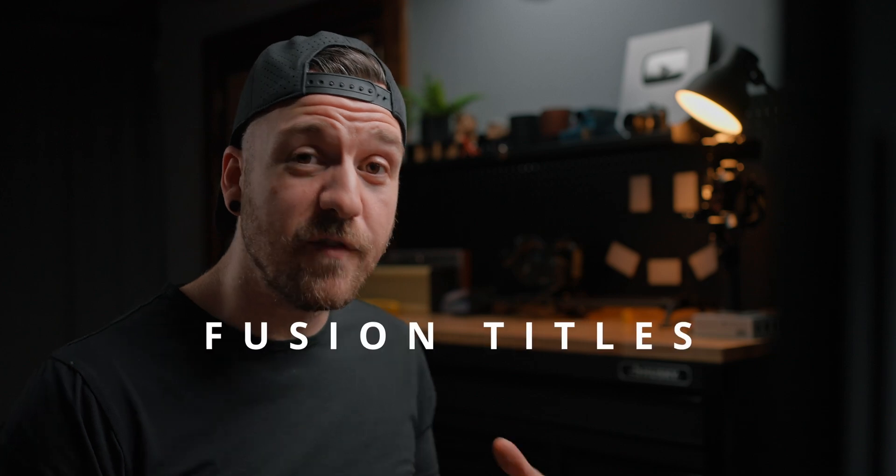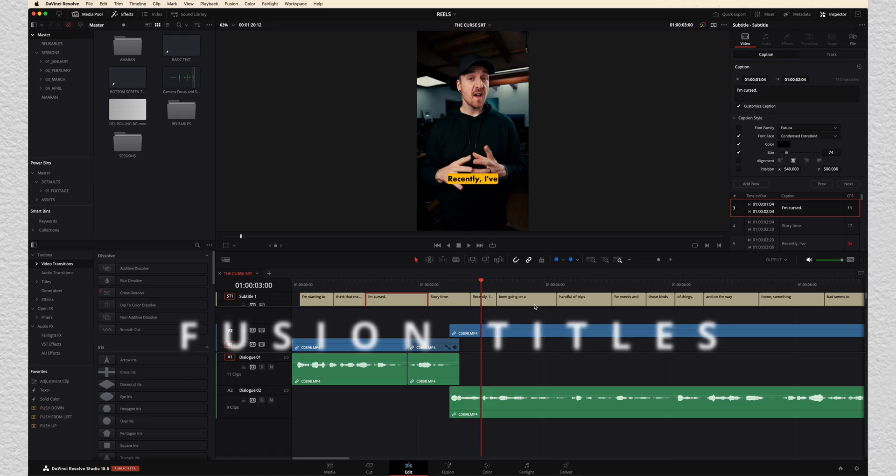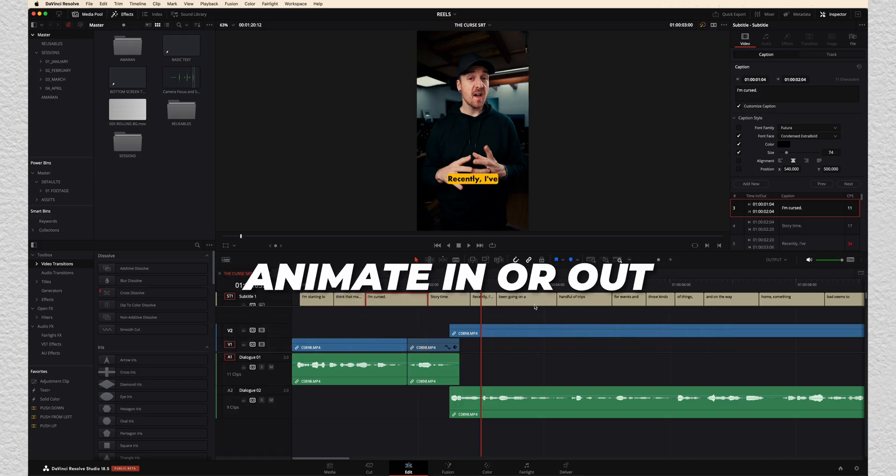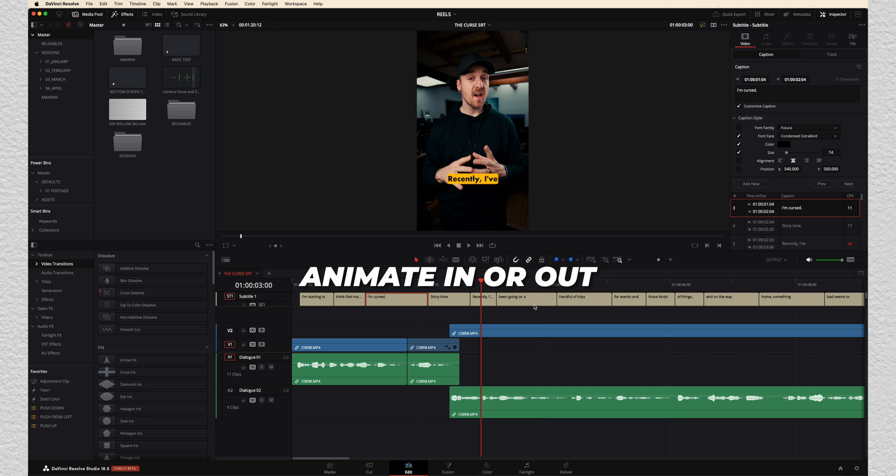now there are definitely some limits here. You don't have the same kind of control that you have over things like fusion titles. You can't animate them in or out. Unfortunately, maybe that's something that they'll add in the future. But now that we've got them looking decent on screen, how do we export them with our video?